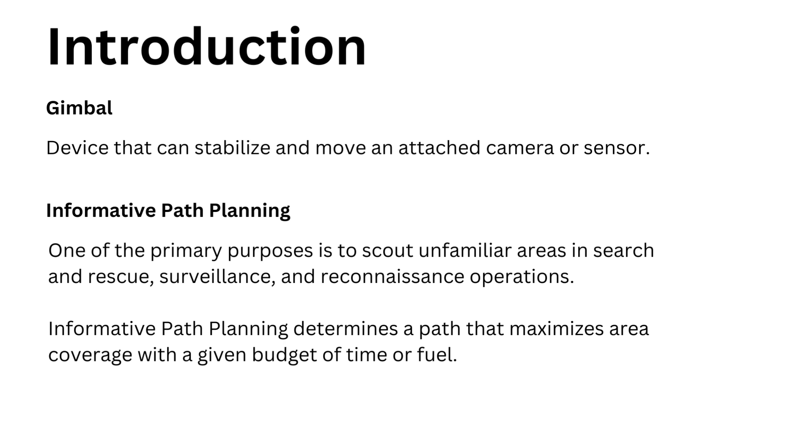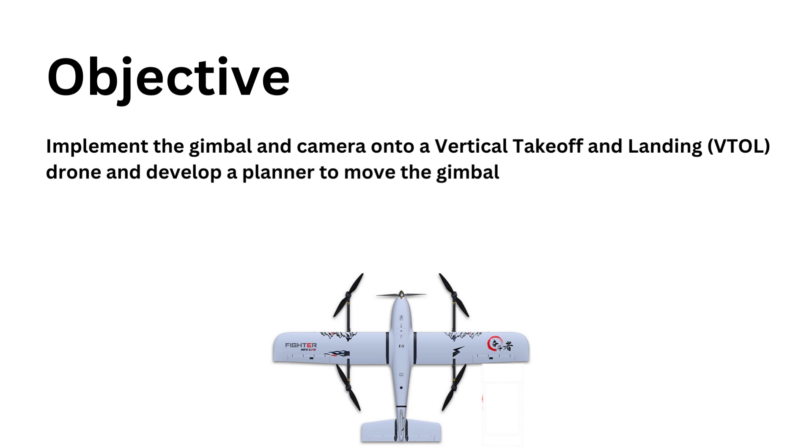The related work is the previously developed informative path planner, which we'll be using on this system. The objective is to implement the camera onto the vertical takeoff and landing drone and develop a planner to move the gimbal independently to maximize the area seen.